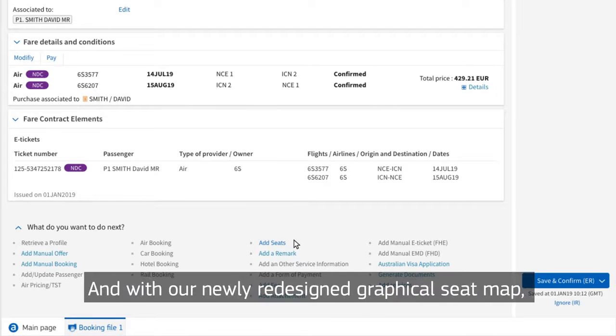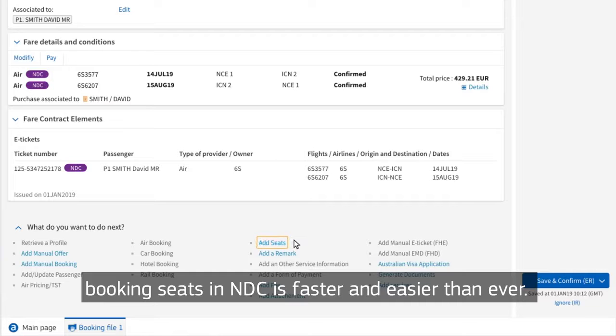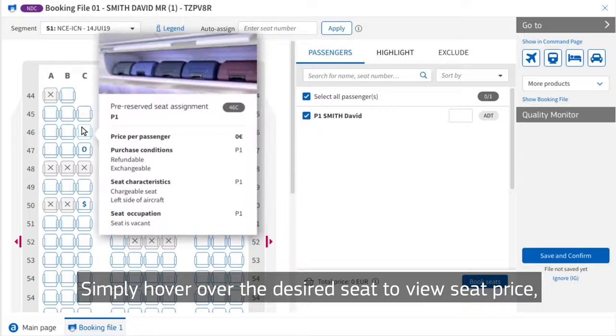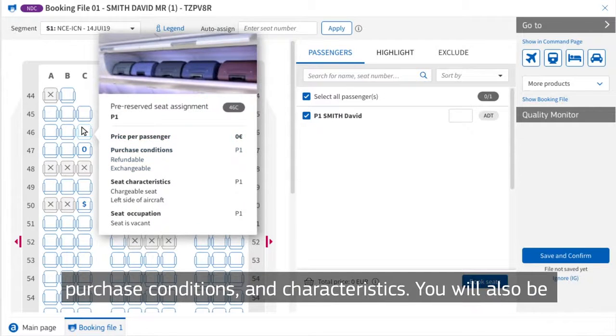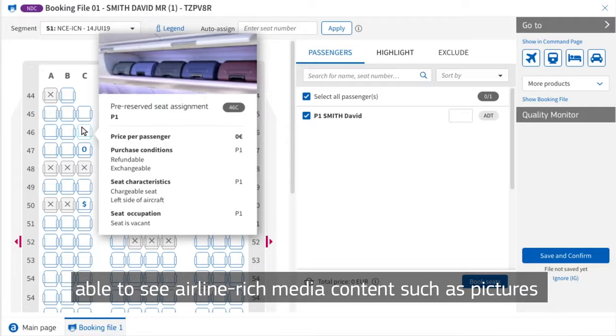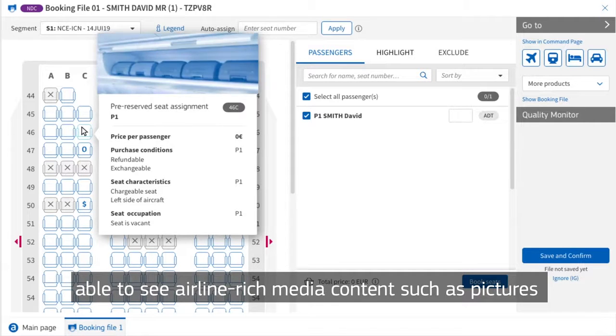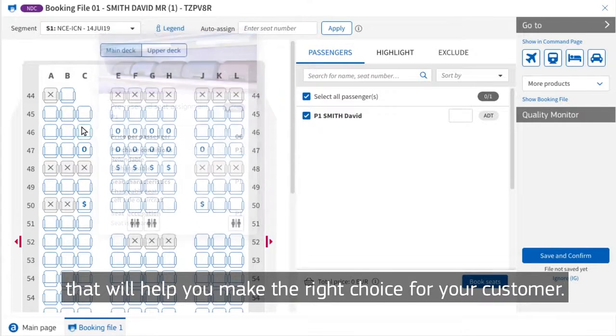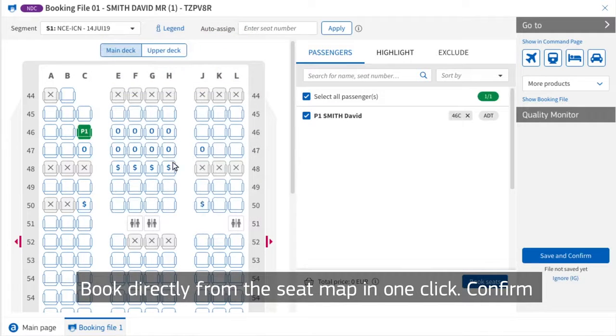And with our newly redesigned graphical seat map, booking seats in NDC is faster and easier than ever. Simply hover over the desired seat to view seat price, purchase conditions and characteristics. You will also be able to see airline rich media content such as pictures that will help you make the right choice for your customer. Book directly from this seat map in one click.